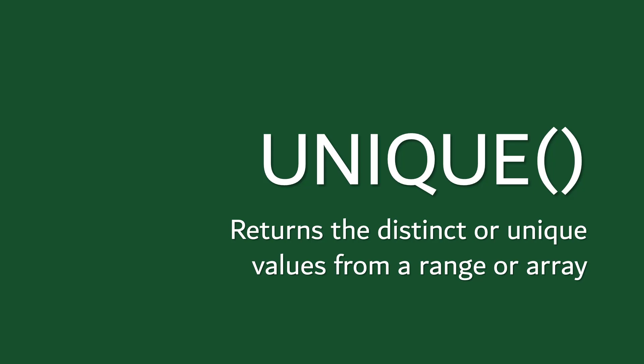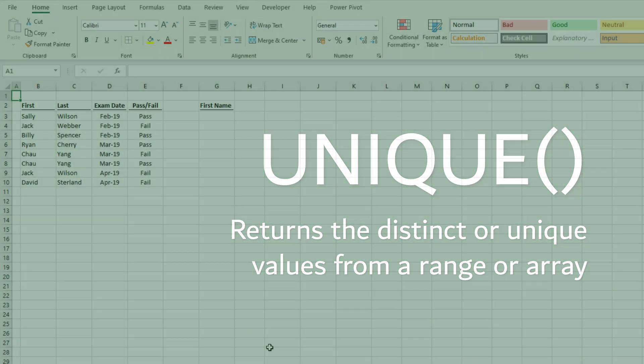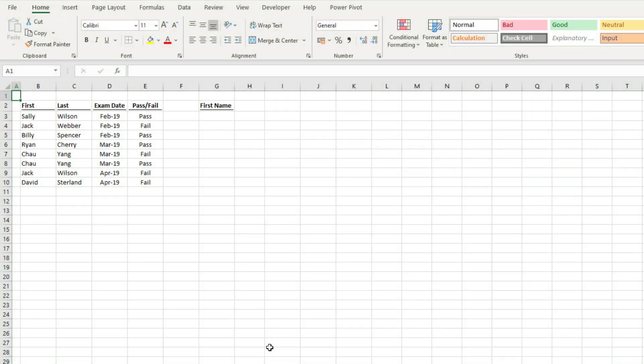At the time of recording this video, the UNIQUE function is only available to those on a Microsoft 365 subscription, and it won't be available in Excel 2019 or earlier versions. Let's start by briefly looking at how the UNIQUE function works. UNIQUE is one of the new dynamic array functions, which means it behaves differently to most of the traditional Excel functions that we're used to using.